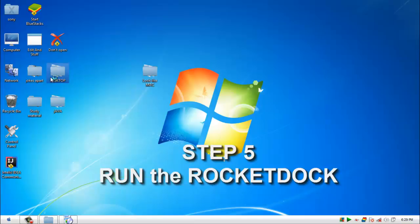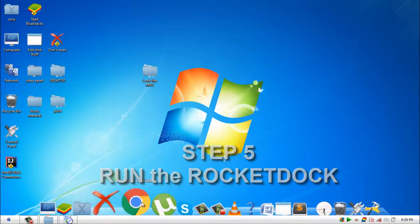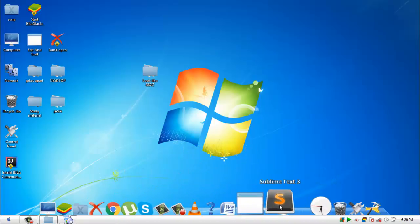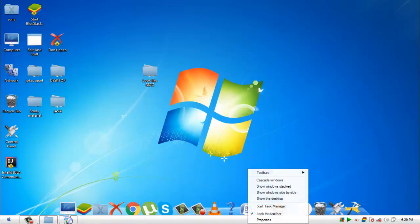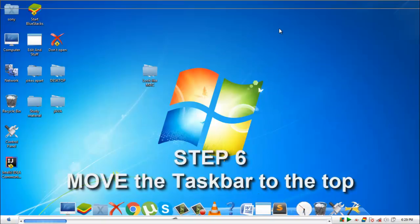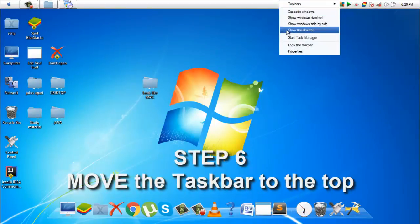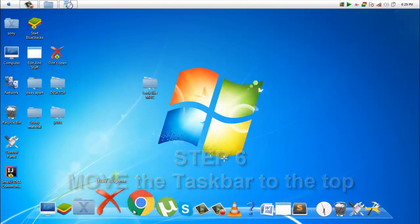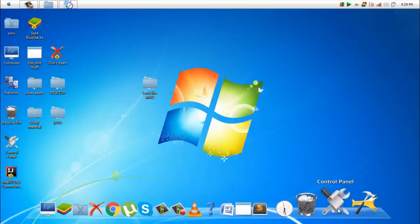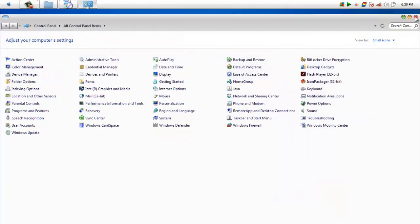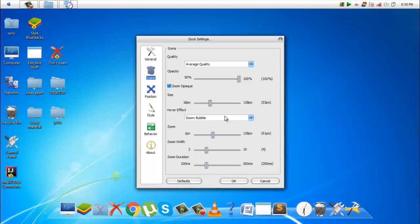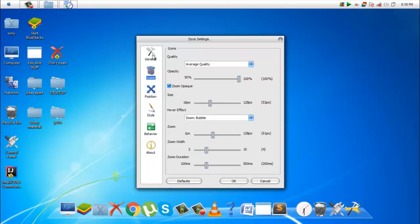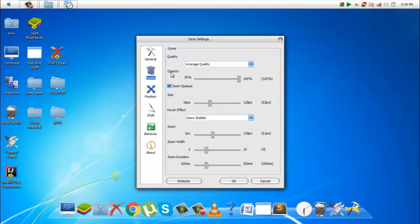Run the RocketDock from the start menu. And there you have it. For more Mac-like experience, you can move the dock bar to the top of the screen. You can tweak with the dock settings according to your need.